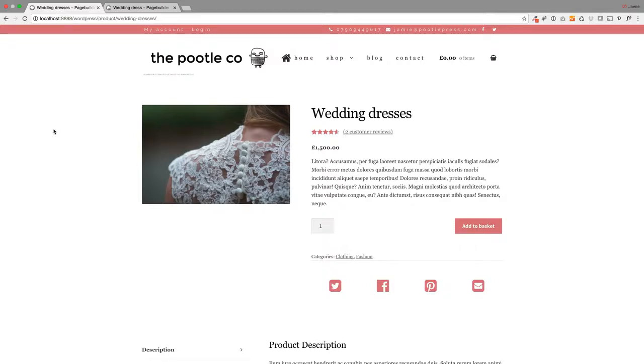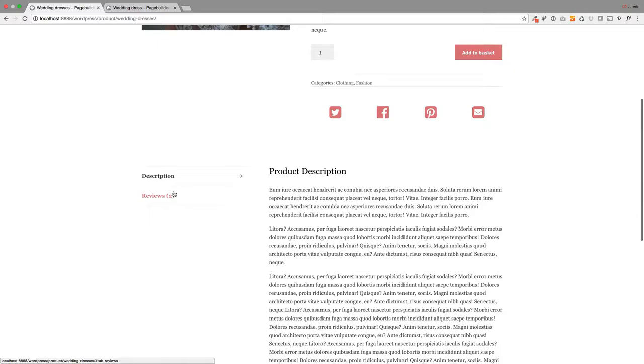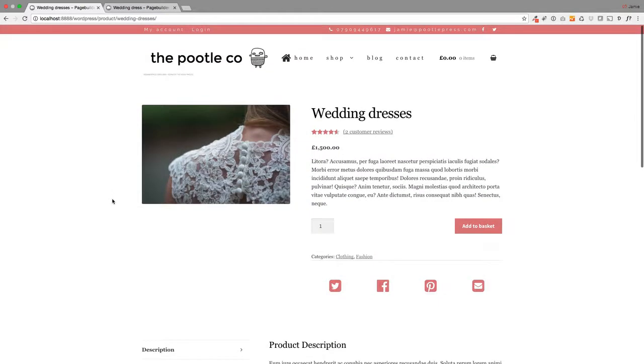Hi, Jamie here from Poodle Press. Here's a look at WooCommerce Builder. This will give you perfect control over the layout of your products. I'm going to show you how you go from this standard WooCommerce product layout, which you get on many shops, and I'm going to show you how to take it up.